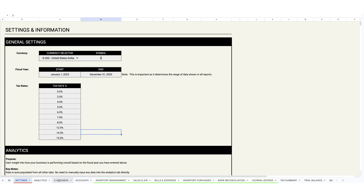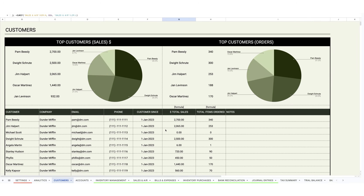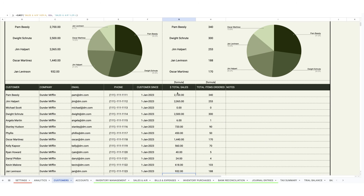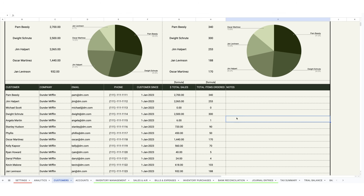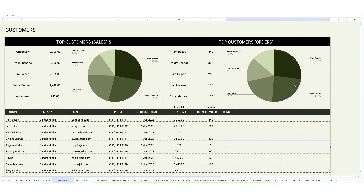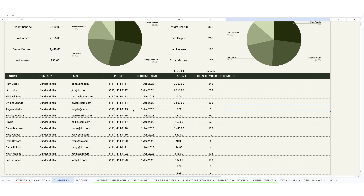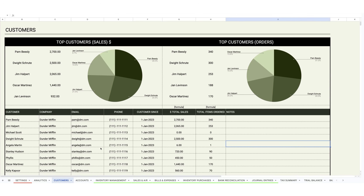The next thing we want to do in terms of setup is head over to the customers tab. This highlights all of your customers and their information along with total sales and total items ordered — those are formula-driven. It'll pull all of the sales data for your customer and populate it into pie charts showcasing total sales by customer and total items ordered by customer. You can go in here, enter your customer details, and it'll auto-populate the sales information accordingly.